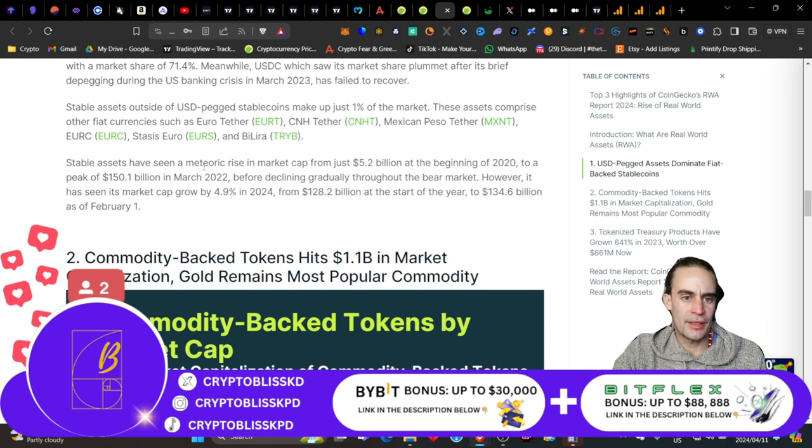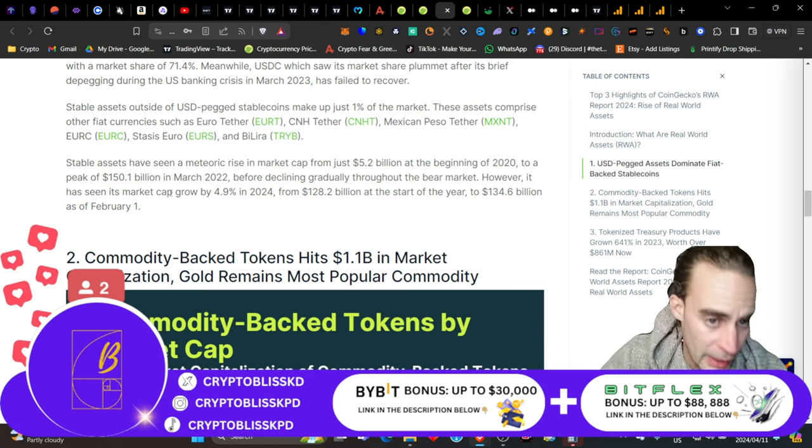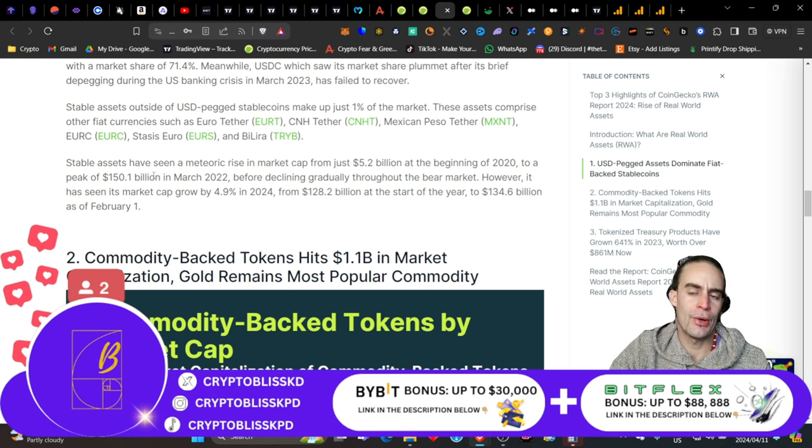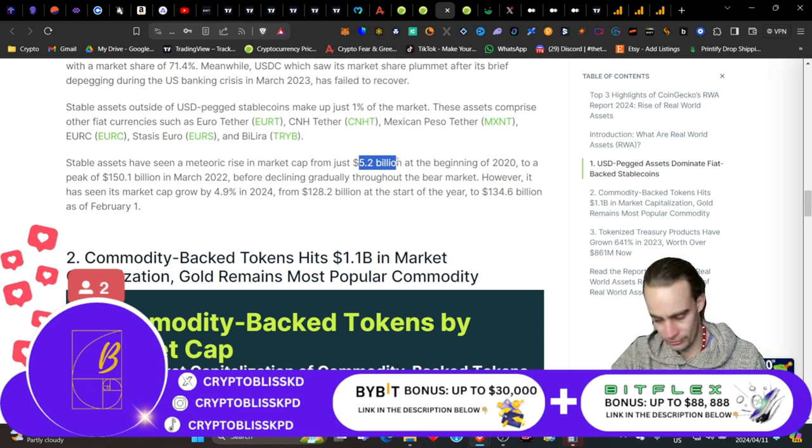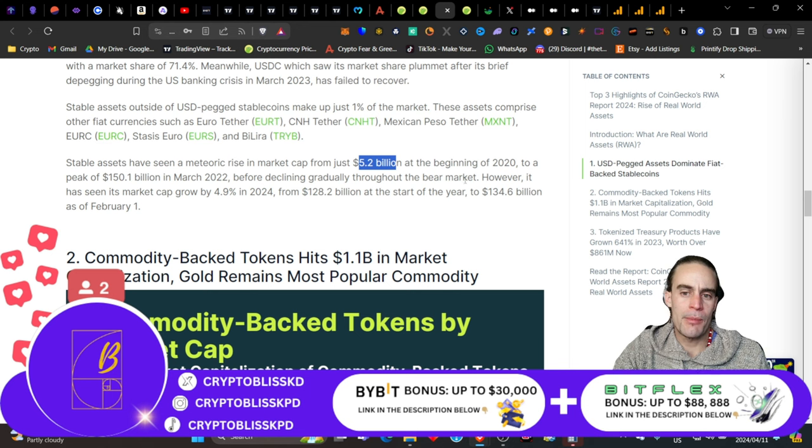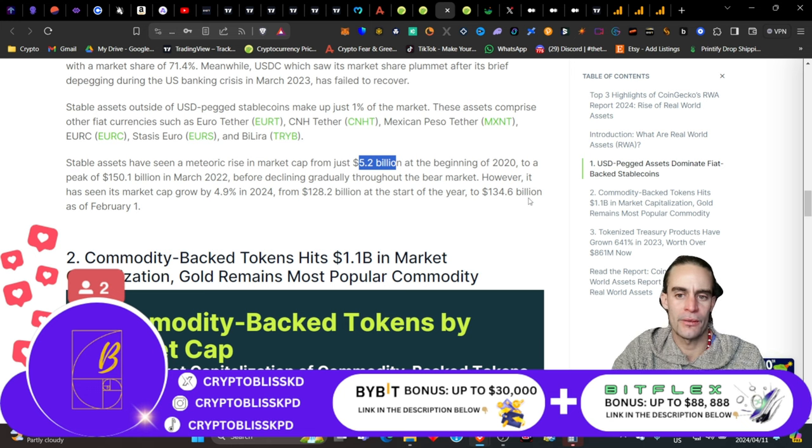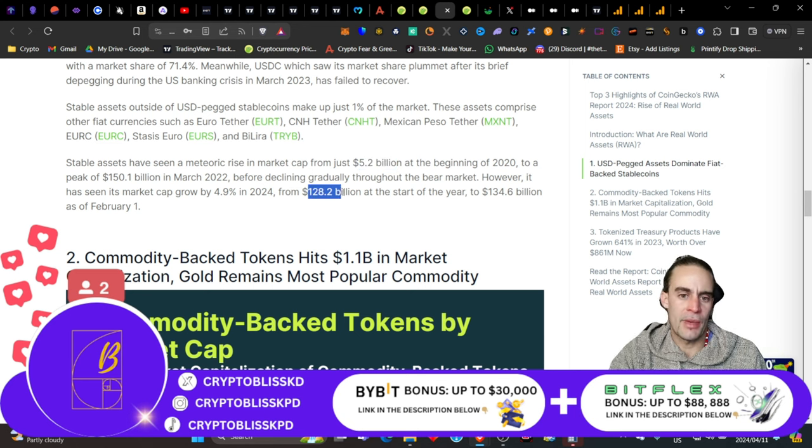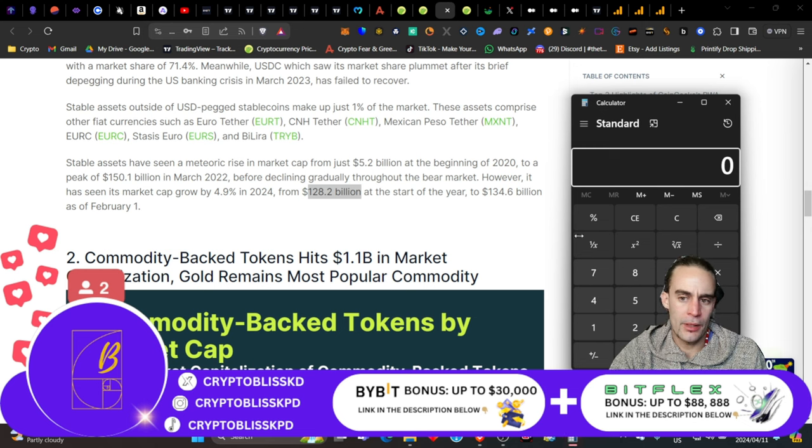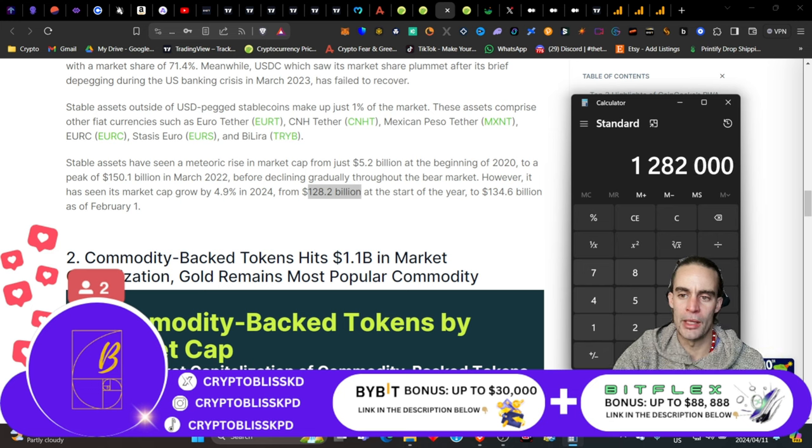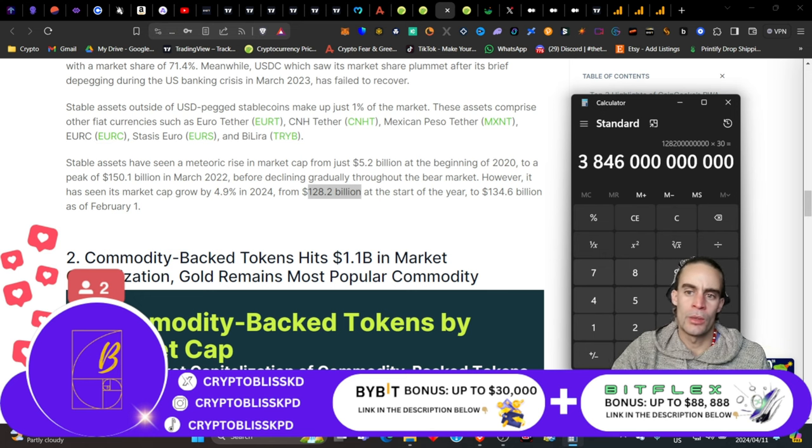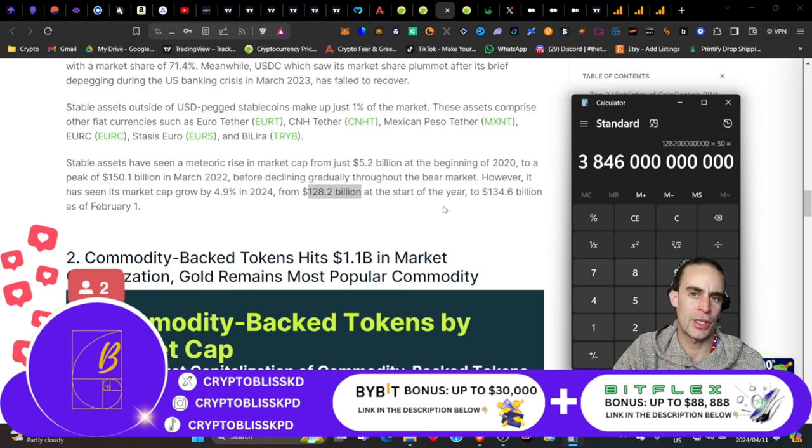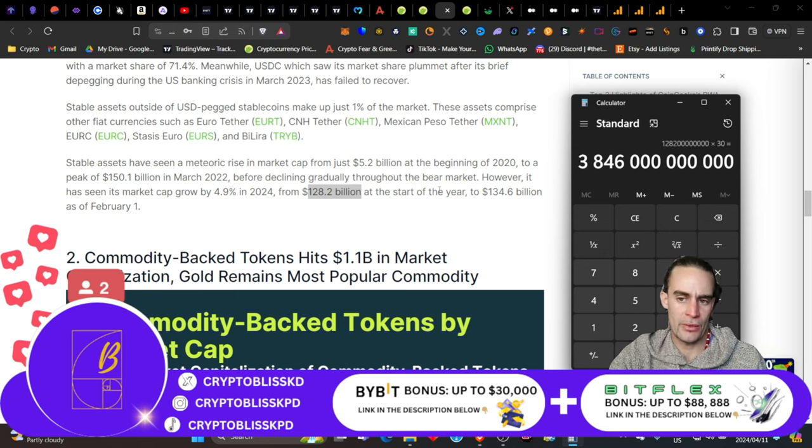Stable assets have seen a meteoric rise in the market cap from 5.2 billion in 2020 to a peak of 150 billion in March 2022. On a two-year horizon, they have seen a 30x in market cap. Before declining gradually in the bear market, however, it seems the market cap grew by 4.9% in 2024 from 128 to the start of the year of 134 billion as of February 1.